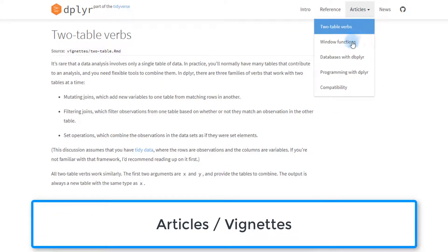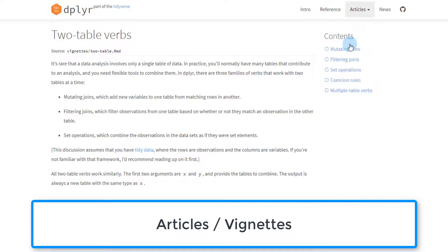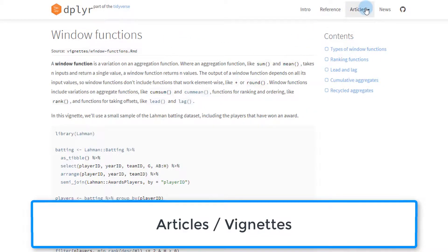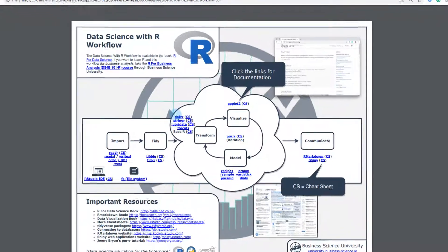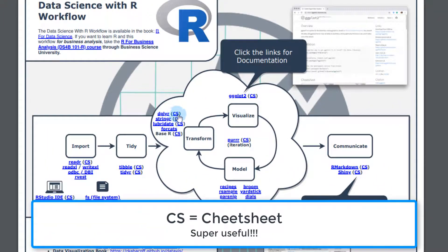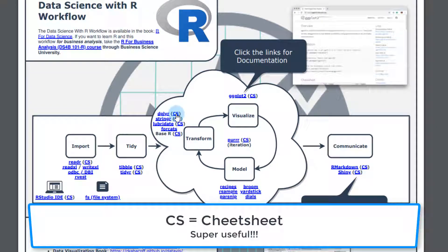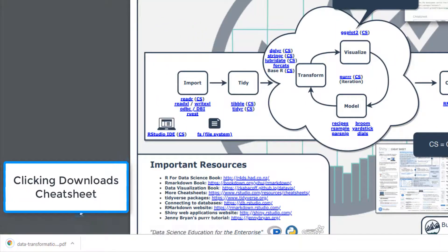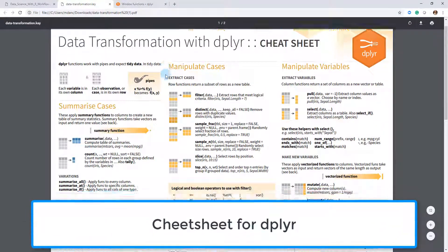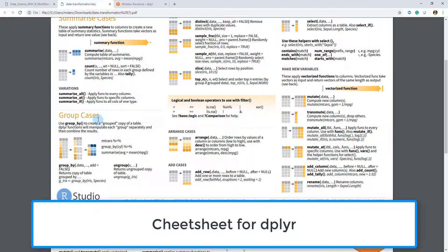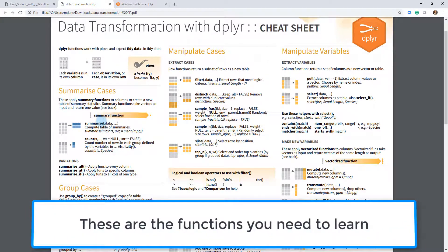It also has articles on common things people run into with dplyr. This is just a great way to learn about the package. Now, what's really wonderful is if there's a 'cs' next to it — if you click that, it'll actually download the cheat sheet. You can see it downloaded the cheat sheet associated with dplyr. If I open this up, this is the cheat sheet that lets us quickly understand at a high level what the main functions within this package are.